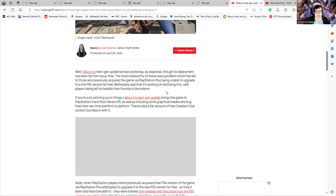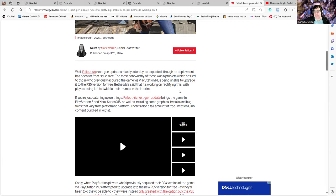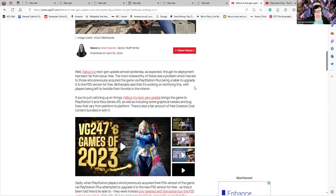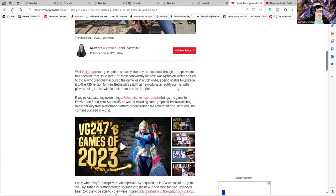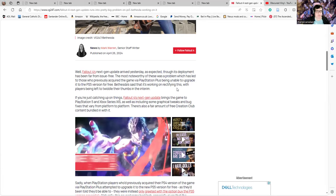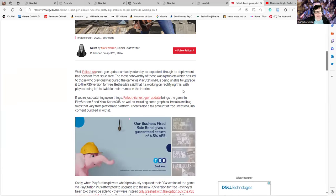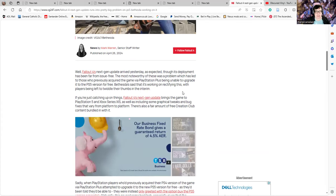Has there ever been anything issued by Bethesda that's been issue-free? With Bethesda, the best thing to do with anything they've ever issued is wait about six months to a year before installing it. Otherwise you're going to be guaranteed crashes.